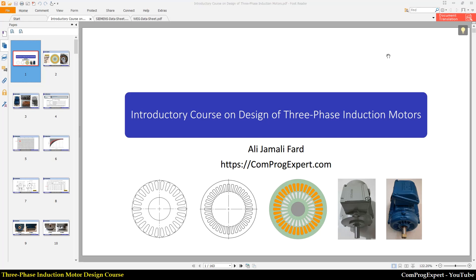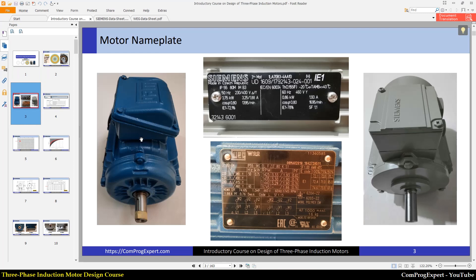Hello everyone, welcome to this video and welcome to this course. This course is entitled 'Introductory Course on Design of Three-Phase Induction Motors.' In this course I am going to design a three-phase induction motor and compare it with two existing benchmark motors. I selected two motors from two well-known brands as benchmarks.